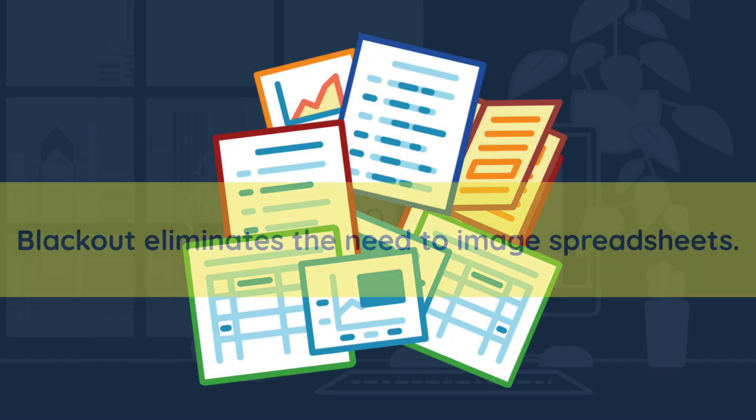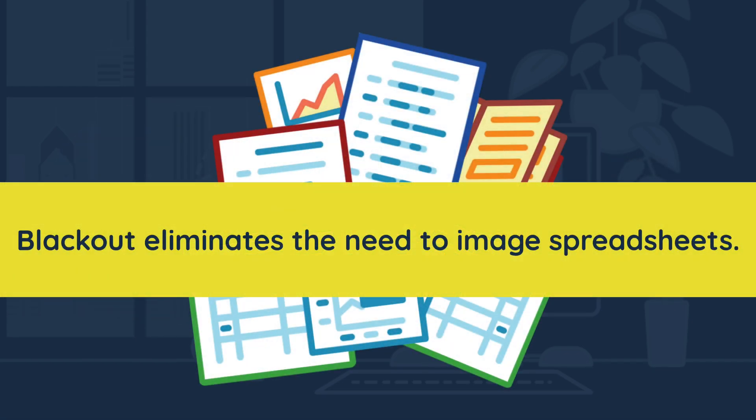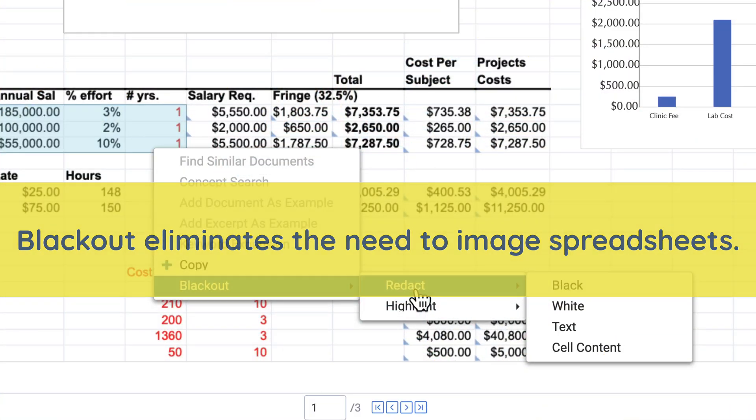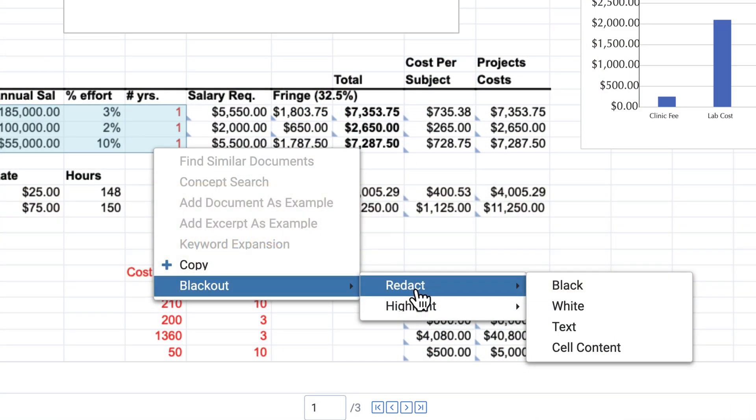With Blackout, say goodbye to imaging worksheets. Instead, redact the native Excel right in the Relativity Viewer.